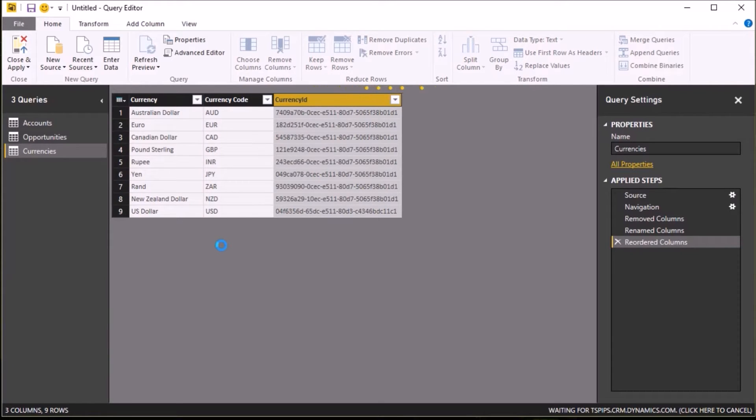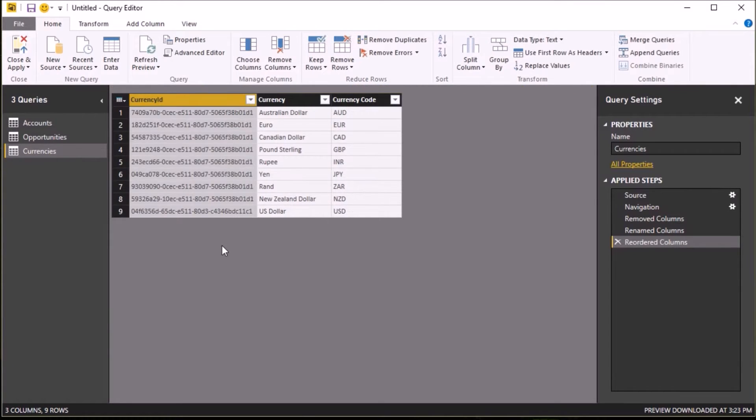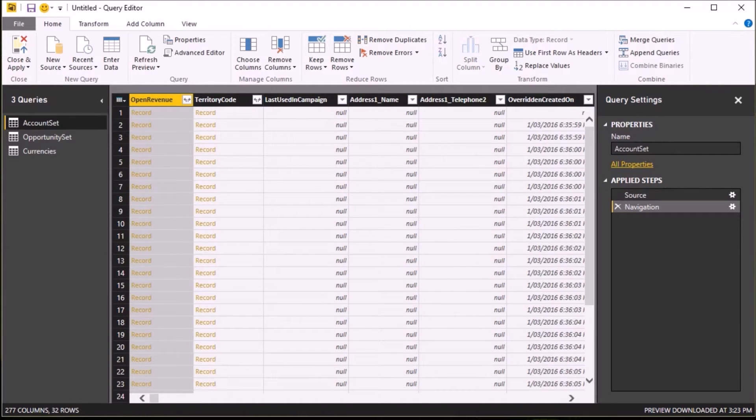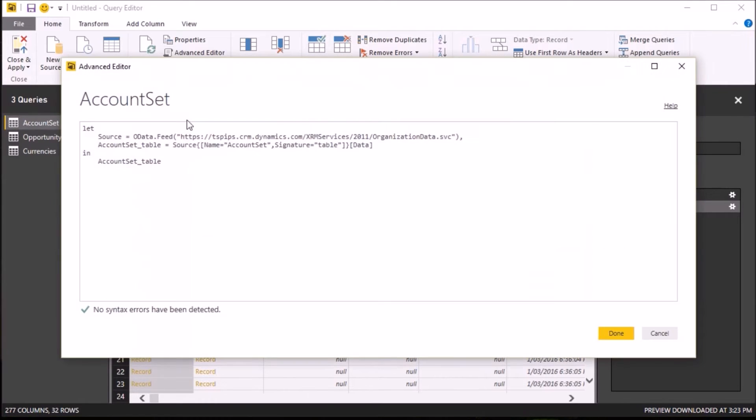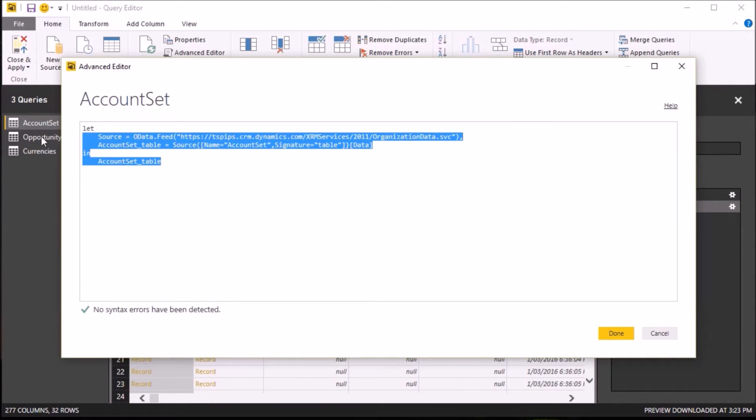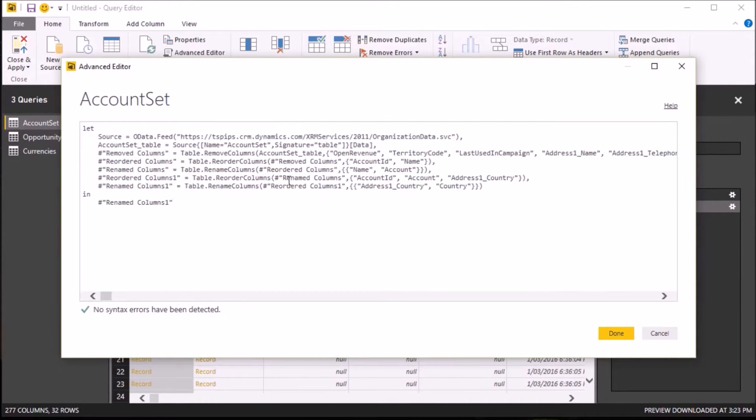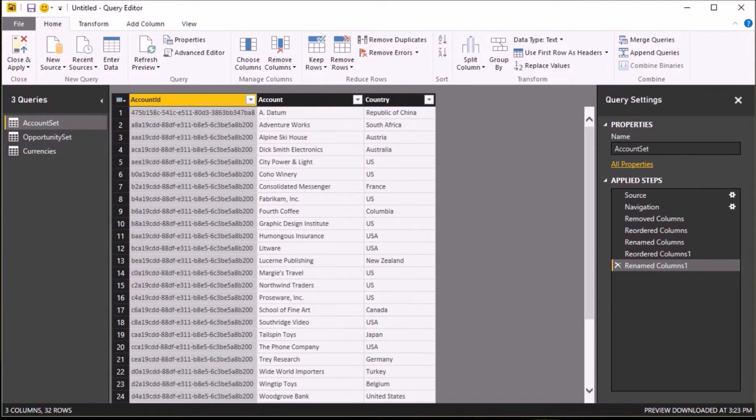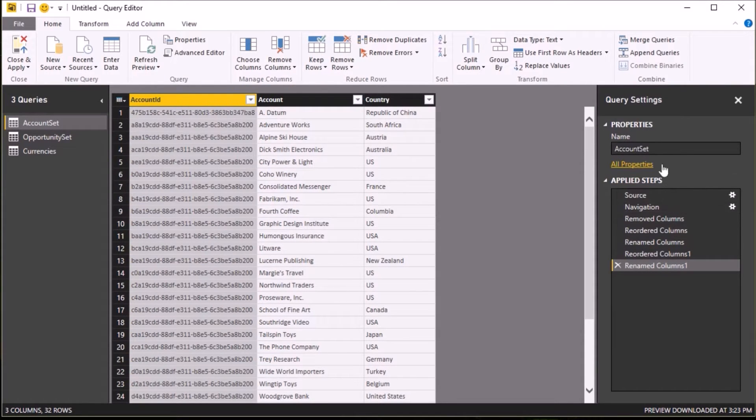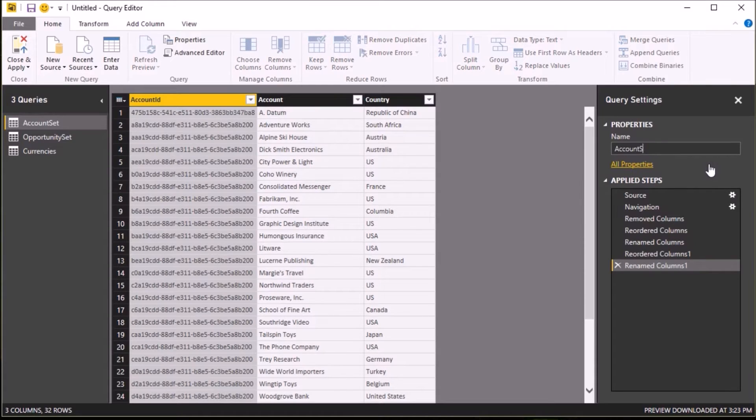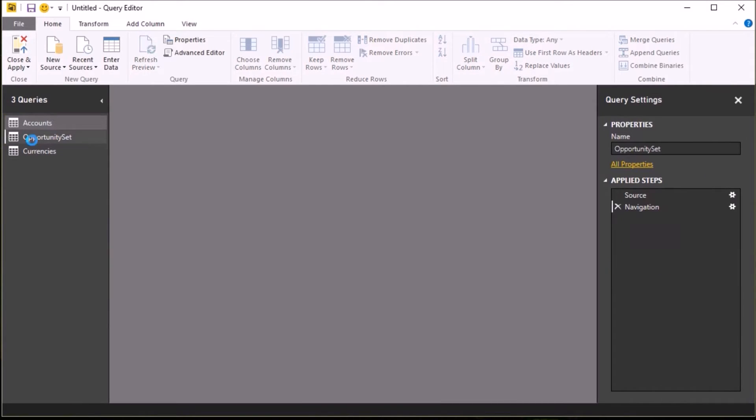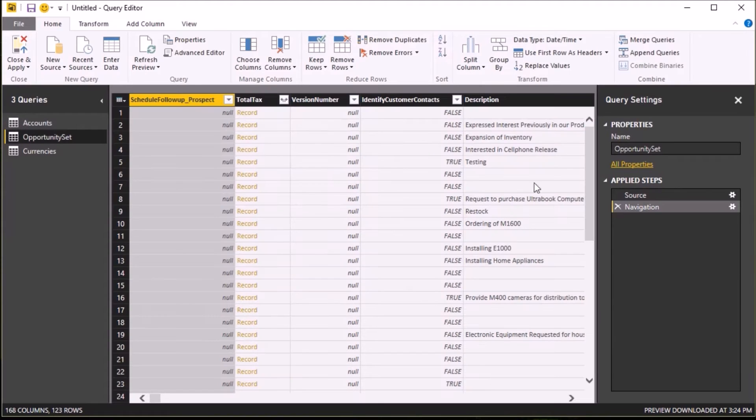Once I've done that, I then do a similar thing to my account set. So again, first thing I'm going to do is remove the columns that I don't want. Now, to save some time, I've actually done this query before and I'm going to paste that in using the Advanced Editor so that I'm just down to account ID, account, and country. And again, I'm going to rename the query to Accounts.